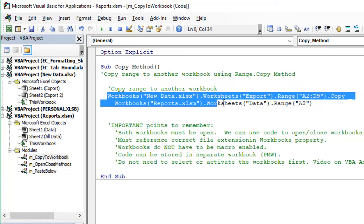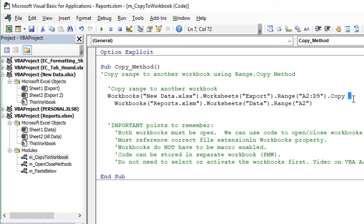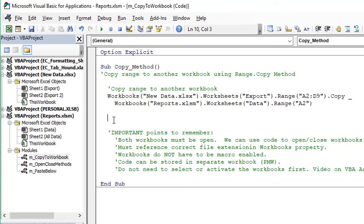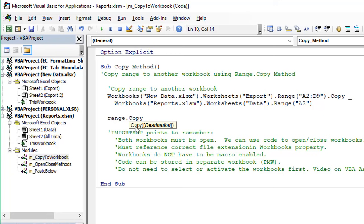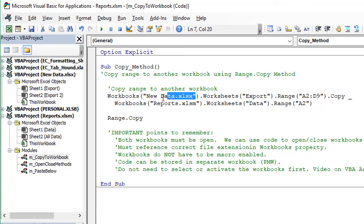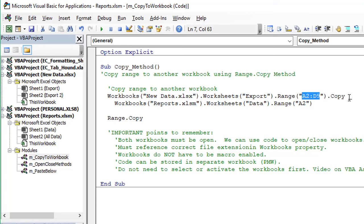It's actually two lines but I've continued on one single line with the underscore character. Using the range.copy method — if we tab in and hit space, we'll see that the copy method has one parameter which is the destination. That's the destination range of where we want to paste to. So we have the source range referencing the workbook and worksheet — this is the new data.xlsx workbook on the export sheet, range A2 to D9 — and the destination is starting in cell A2 on the data sheet in the reports.xlsx workbook.